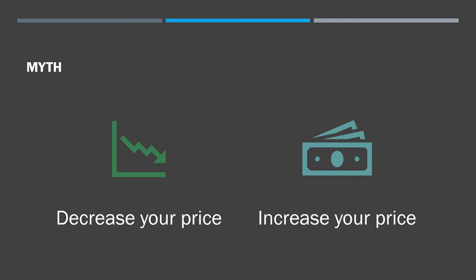Decreasing your price takes that money directly off your bottom line. Increasing your price adds that money directly to your bottom line. And the adjustment in sales very rarely can compensate for that.